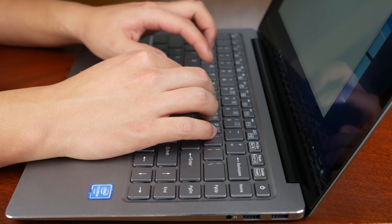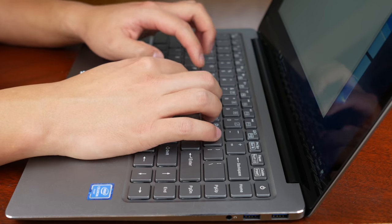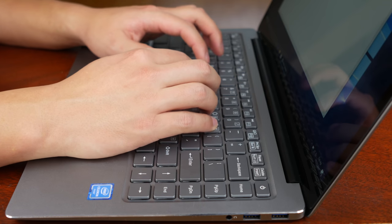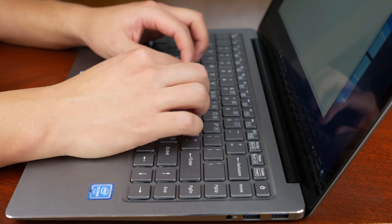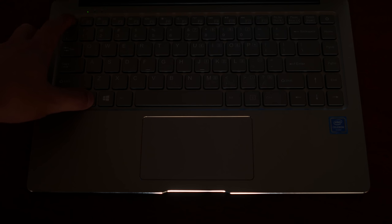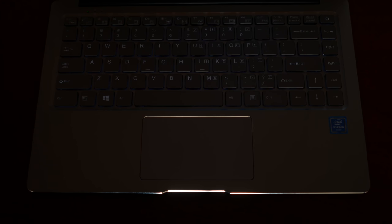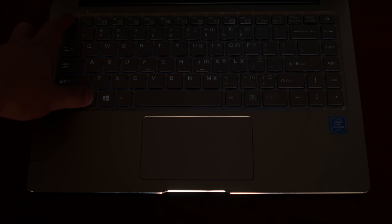The keyboard is not bad. Feedback is slightly spongy and not crisp, but still okay. Keys are large, travel is good, and there is a backlight also, but the backlight is very dim. It's good enough for dark places. One thing though, the backlighting looks kind of uneven.